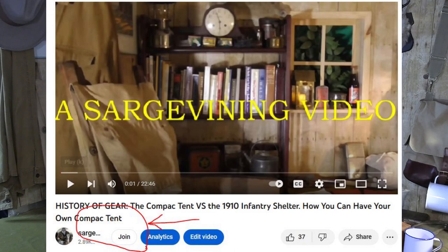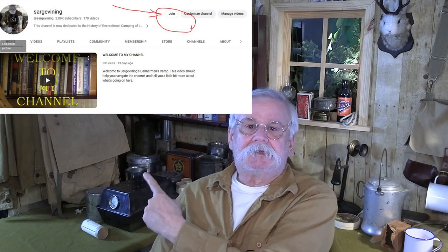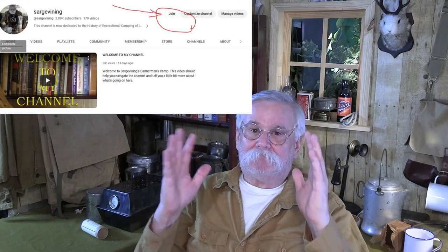I also want to mention we have now instituted memberships on this channel where I provide members-only content, and in the future maybe a few goodies, gimcracks, doodads, and falderall. You can access that by clicking on the link below this video, or in the link in the upper right-hand corner of my home page. There is also a direct link in the comments below.